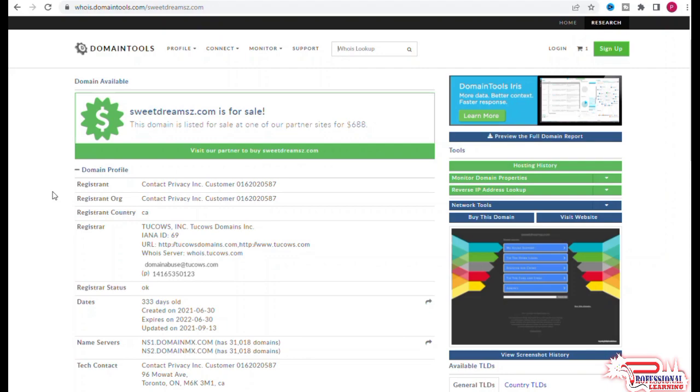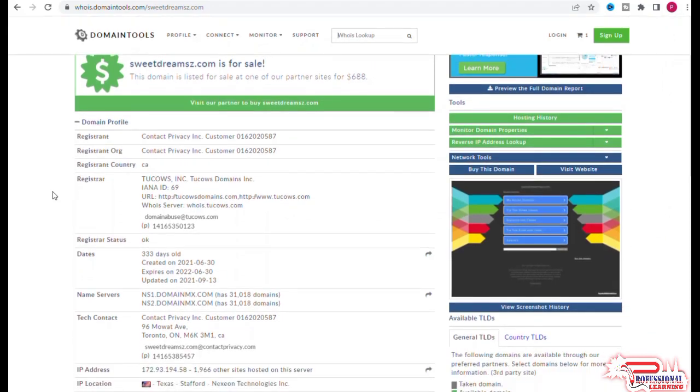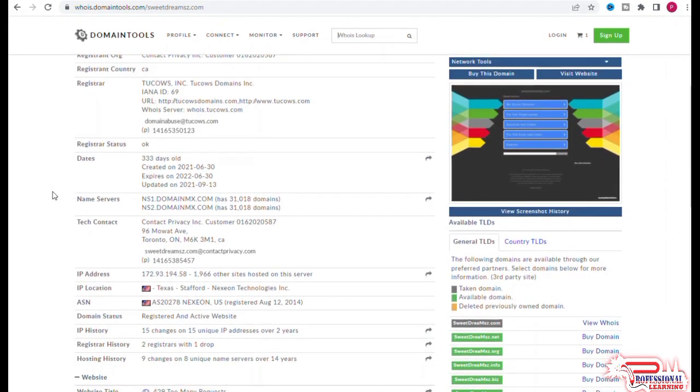Here you can see that domain status shows that it has been registered and has an active website.